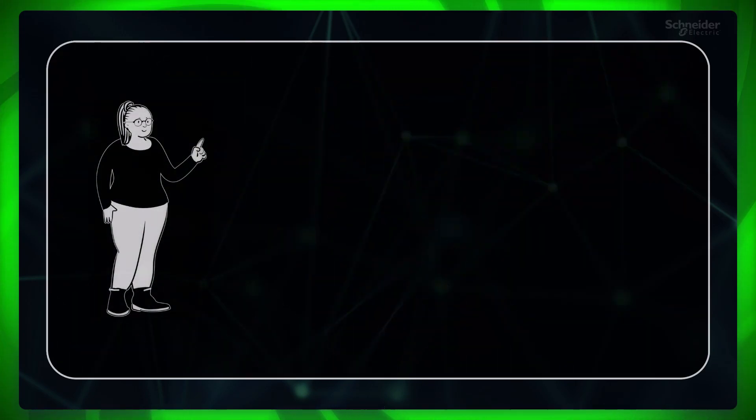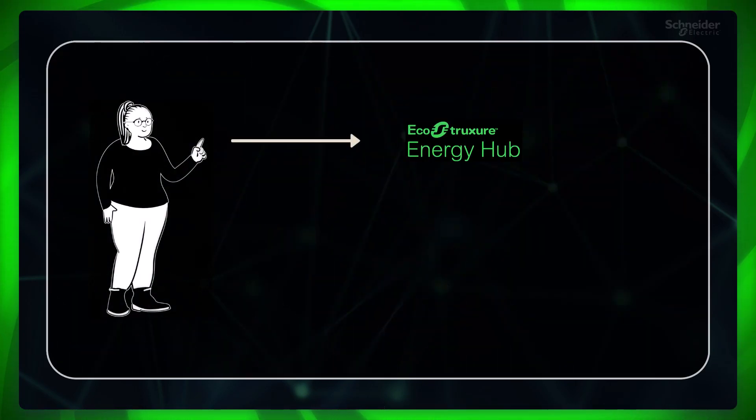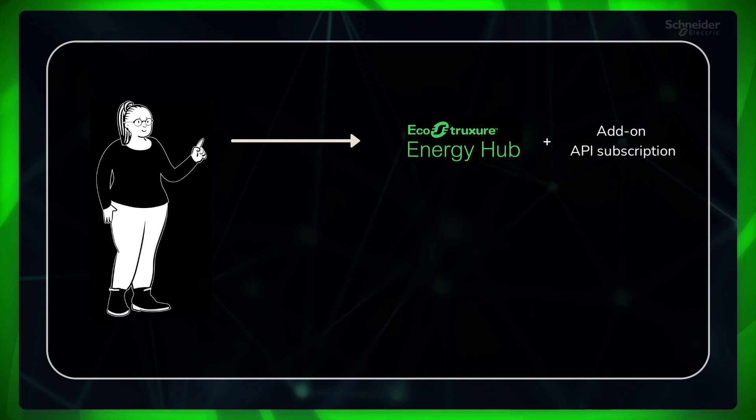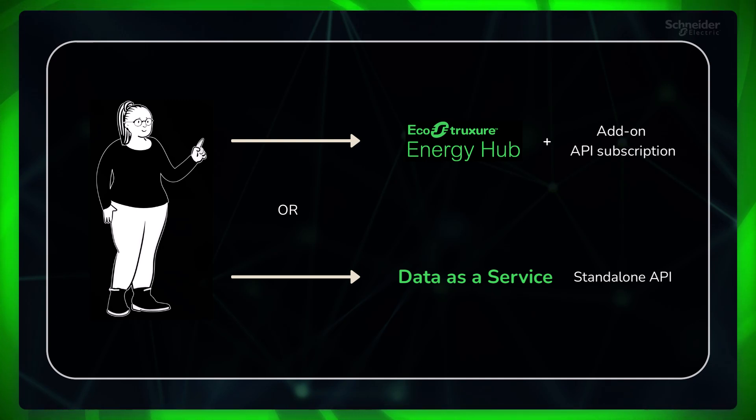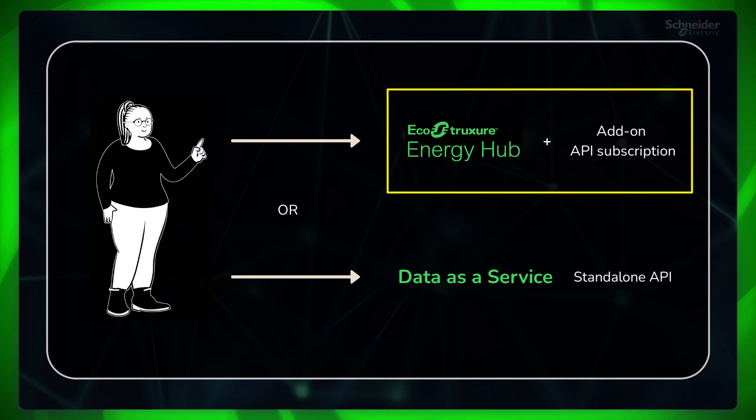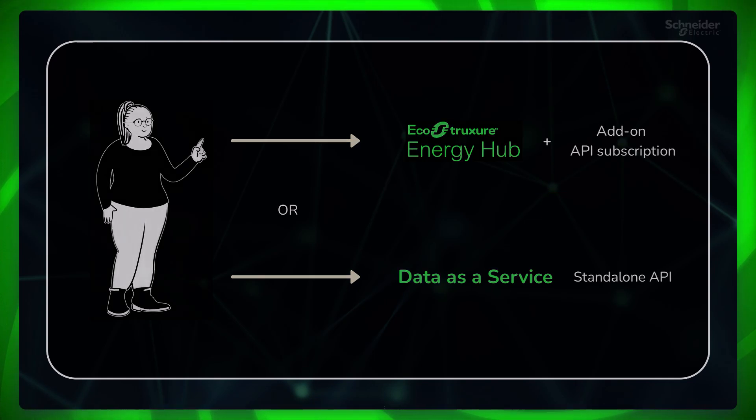APIs are available either as a feature option to an EcoStruxure Energy Hub software-as-a-service subscription or as a standalone data-as-a-service subscription. In this video, let's explore the API add-on option in the EcoStruxure Energy Hub software-as-a-service subscription.